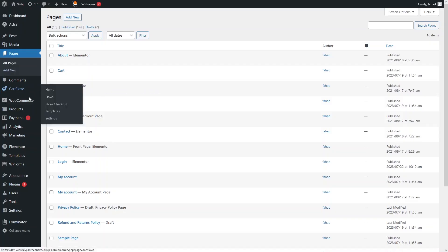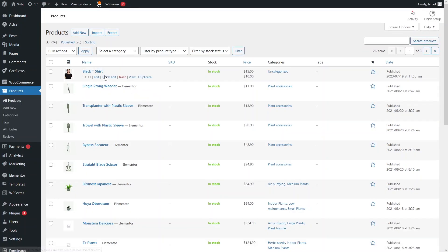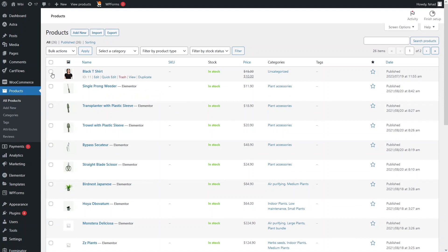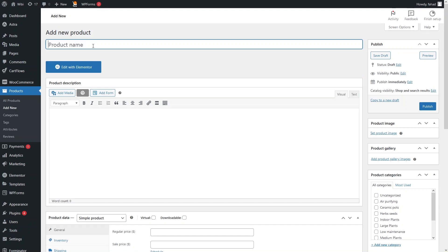Now we will learn how to add products to our e-commerce website. As you can see, there are already a bunch of different products that came with the template. You can delete these products by clicking the trash icon. To add a new product, click Add New and you can add the product of your choice.